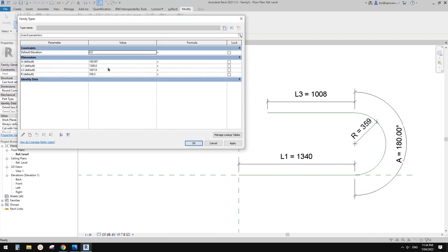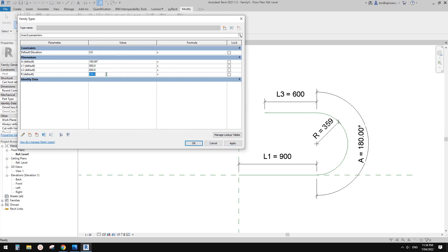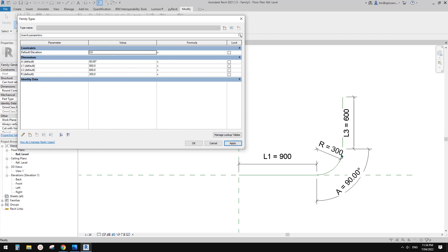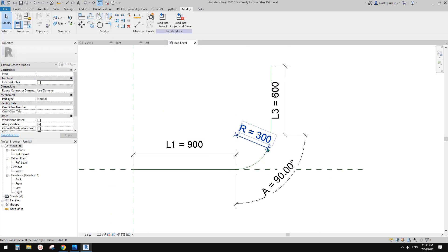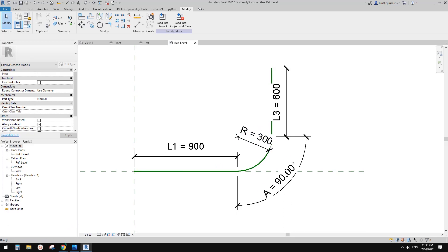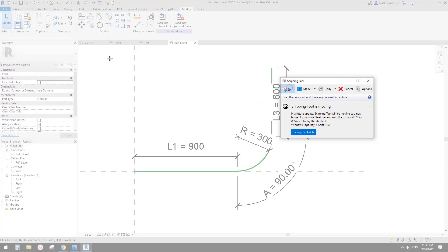We can control this shape by adjusting these. So let's try L1 900 which is this. L3, let's try 600. This is R radius. So 300. This A. So if I change to 900. Oh sorry 90. So I will go straight up. So now let me click OK. Let me try TL. Yeah, that's better.